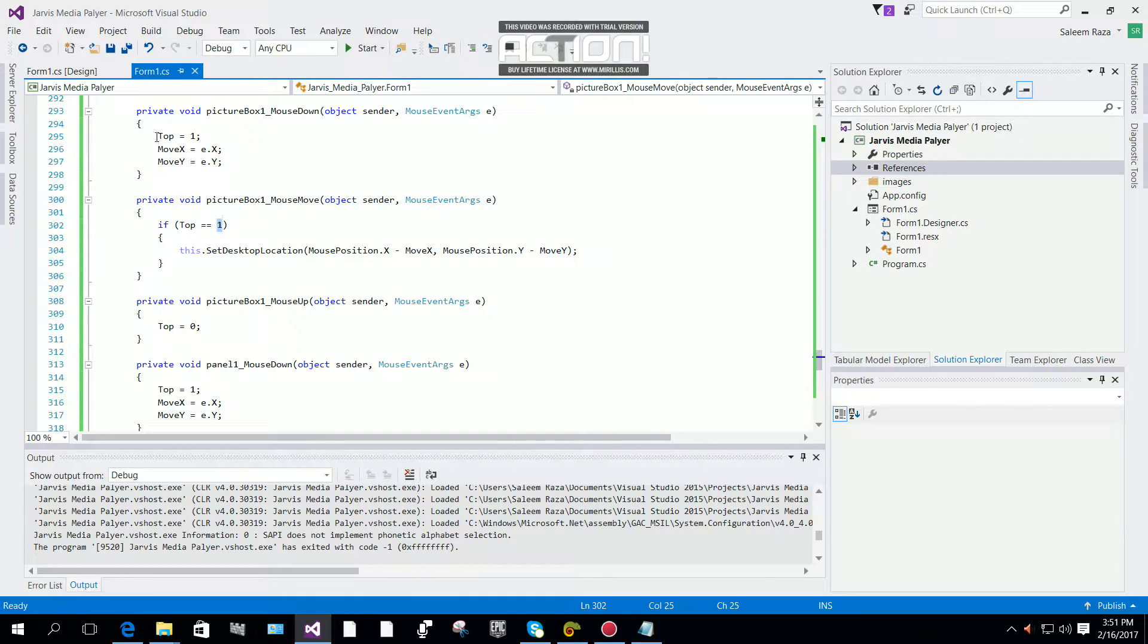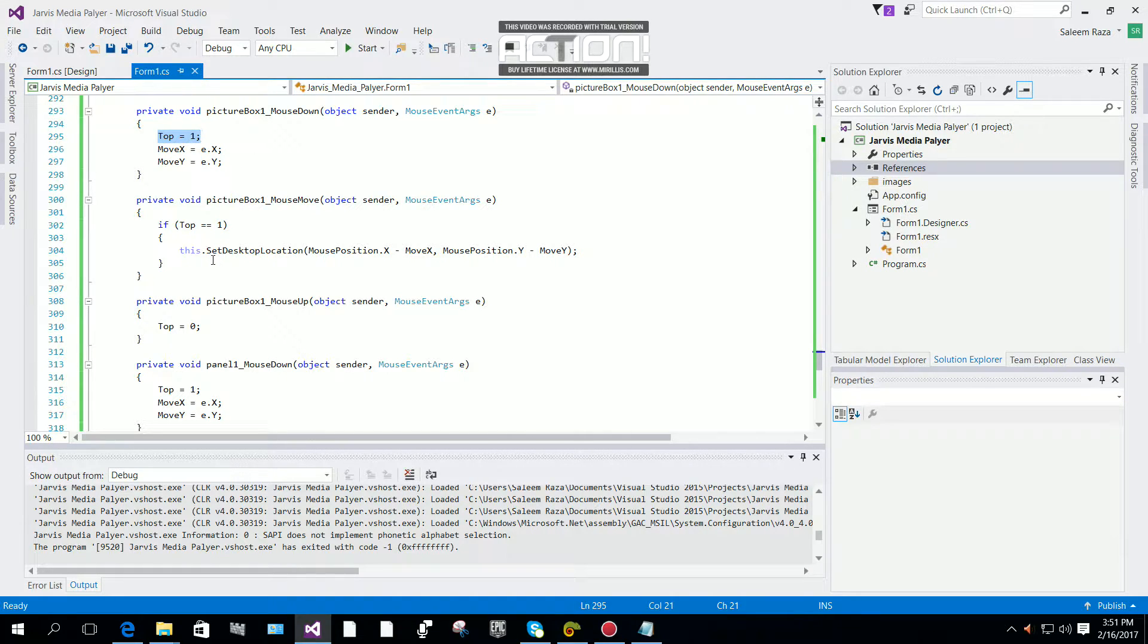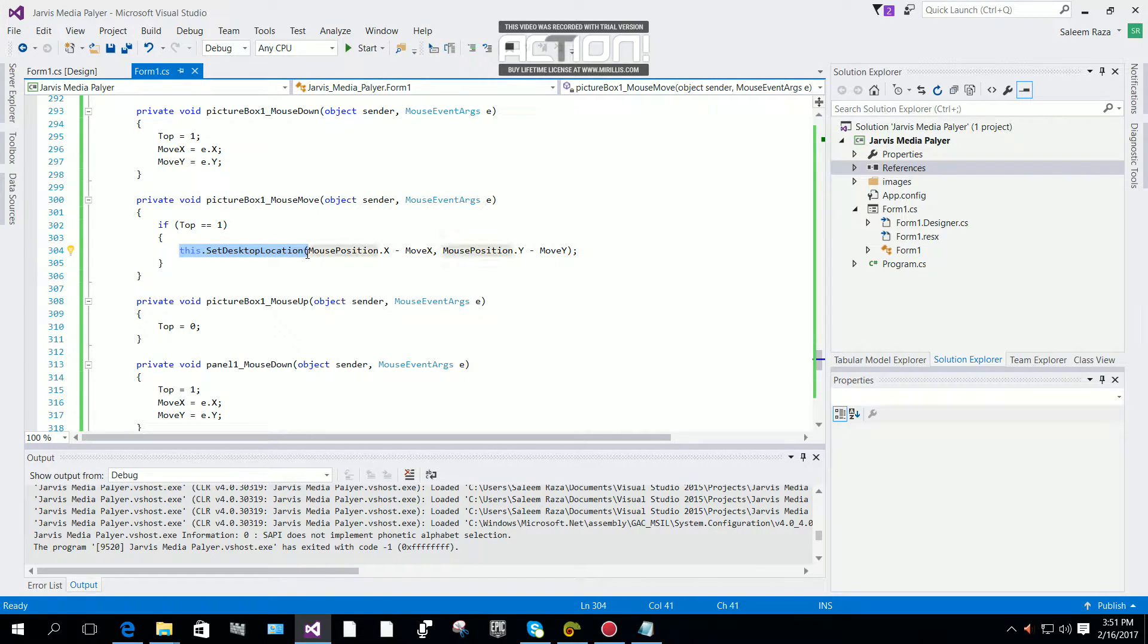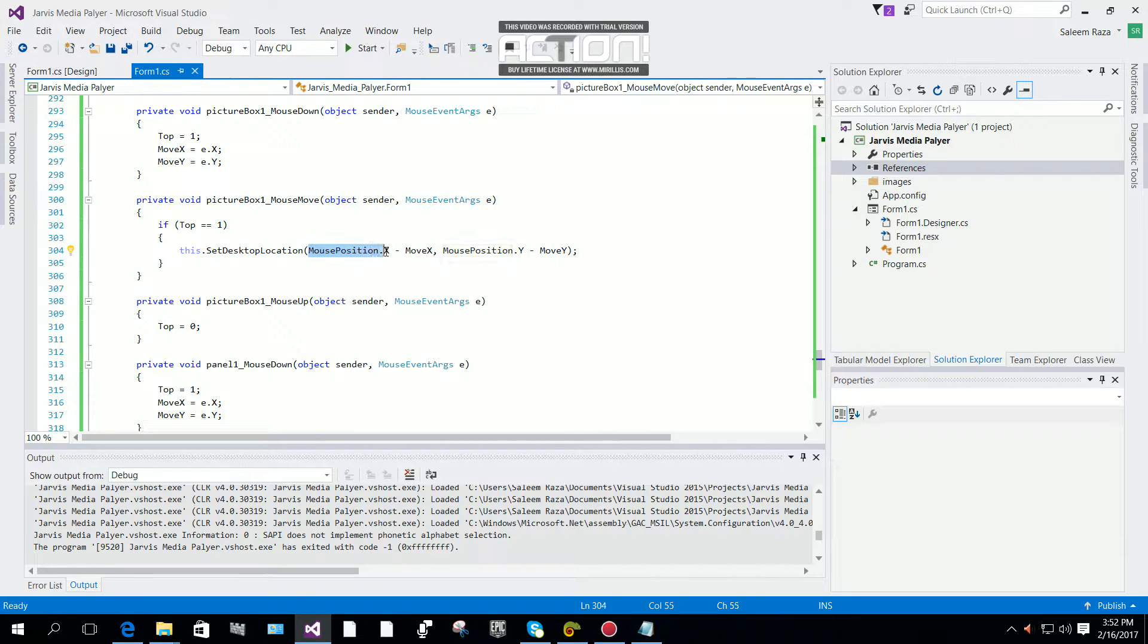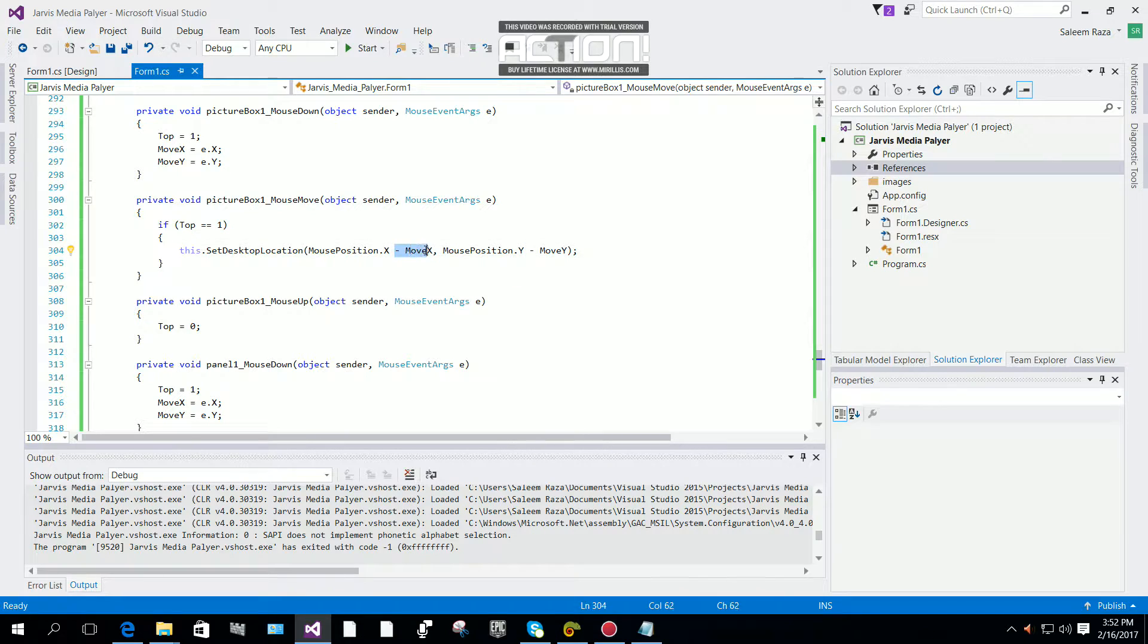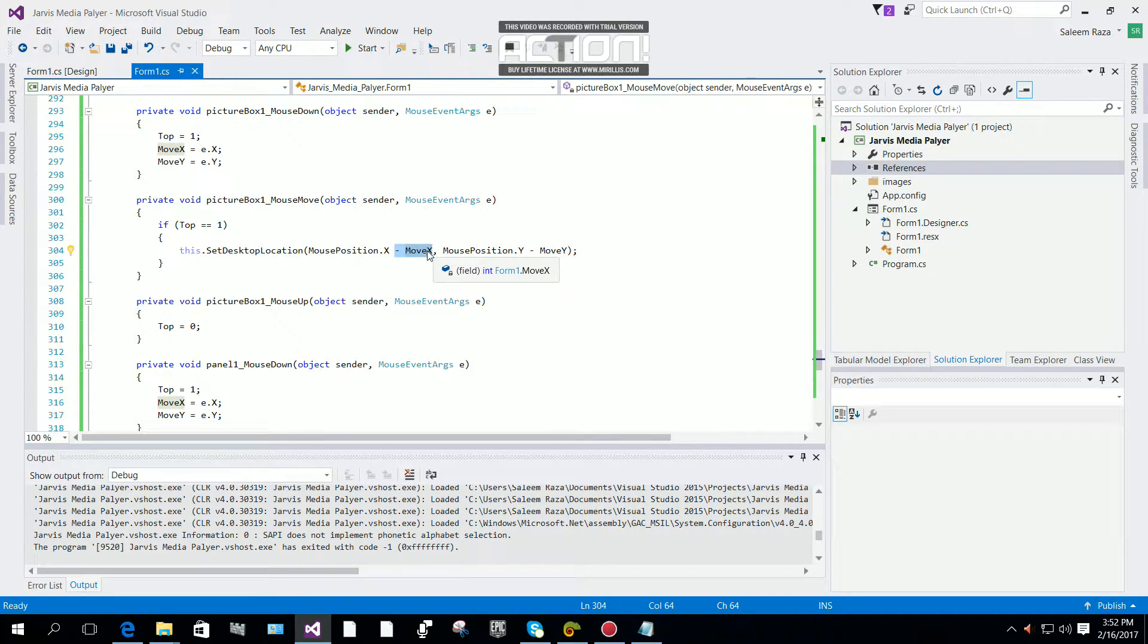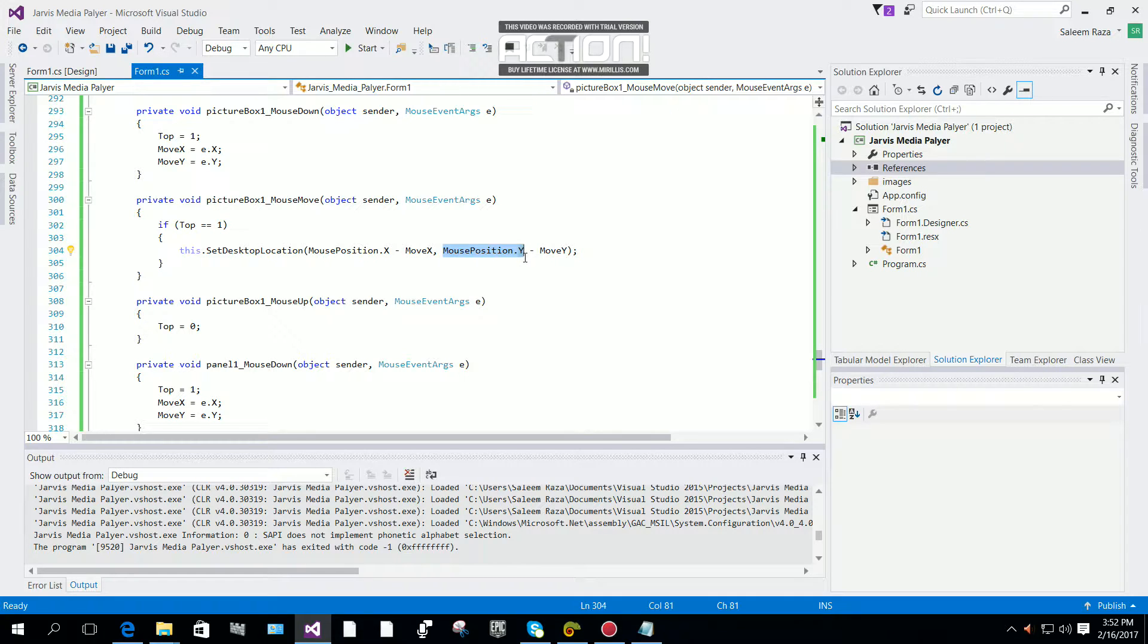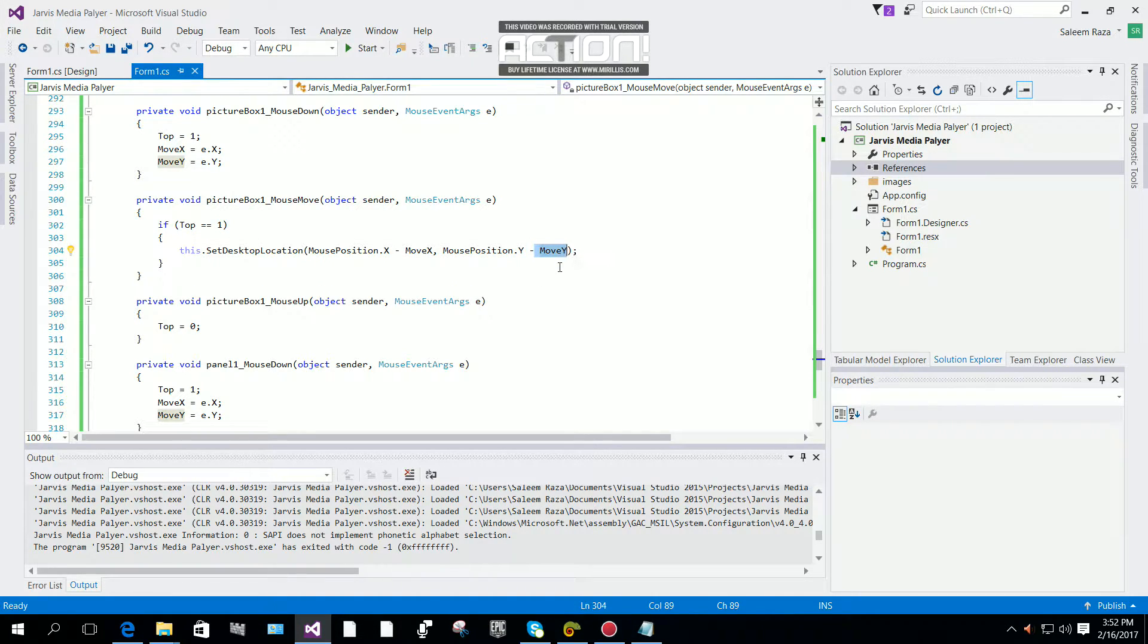If the mouse is down, then set the location: mouse position.x minus move_x for horizontal, and mouse position.y minus move_y for vertical.